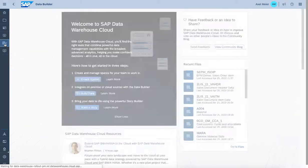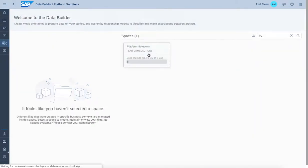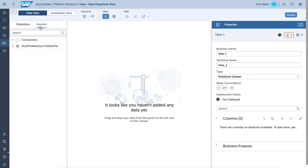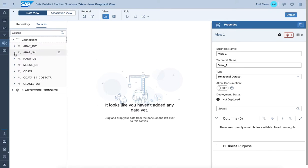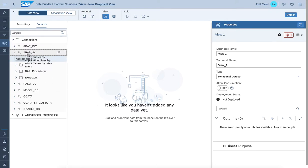To do so, I'll start the data builder where I have a space pre-configured with a connection to an S4 system. Let's start a new graphical view, and within sources, the space connection becomes visible - in this case it's an ABAP S4 system. It's important to mention that we're leveraging the ABAP adapter to provide access to the dictionary information of the ABAP-based system, simply reusing the services of the objects deployed within the ABAP dictionary environment.